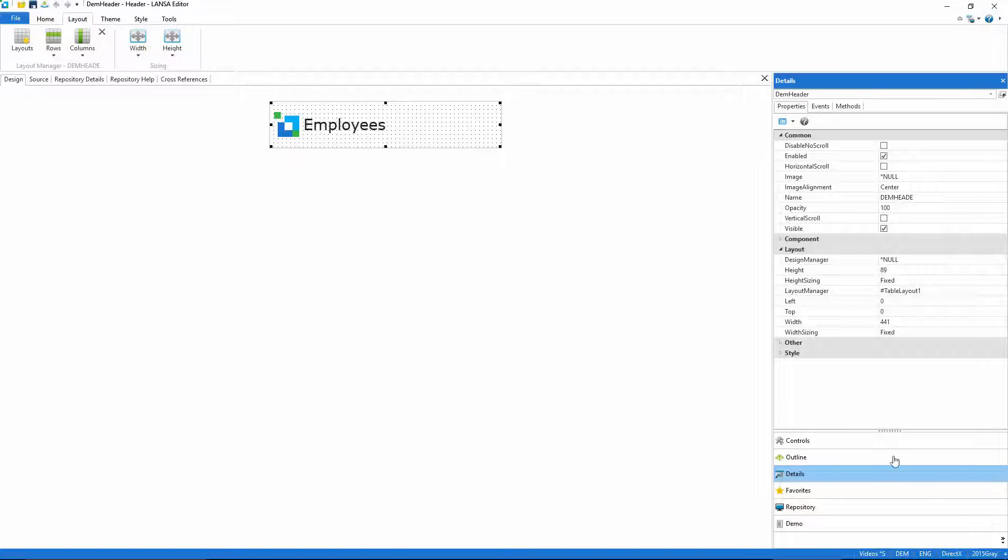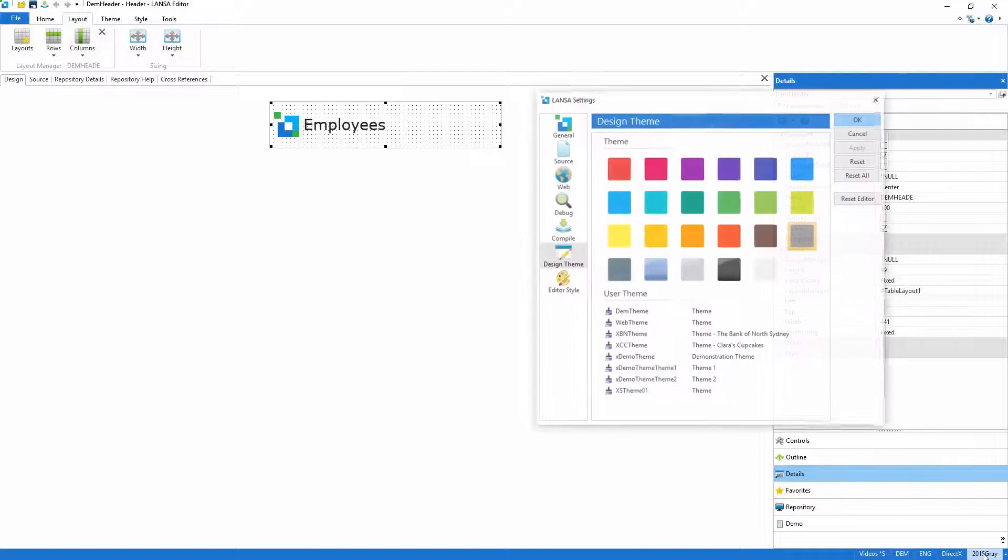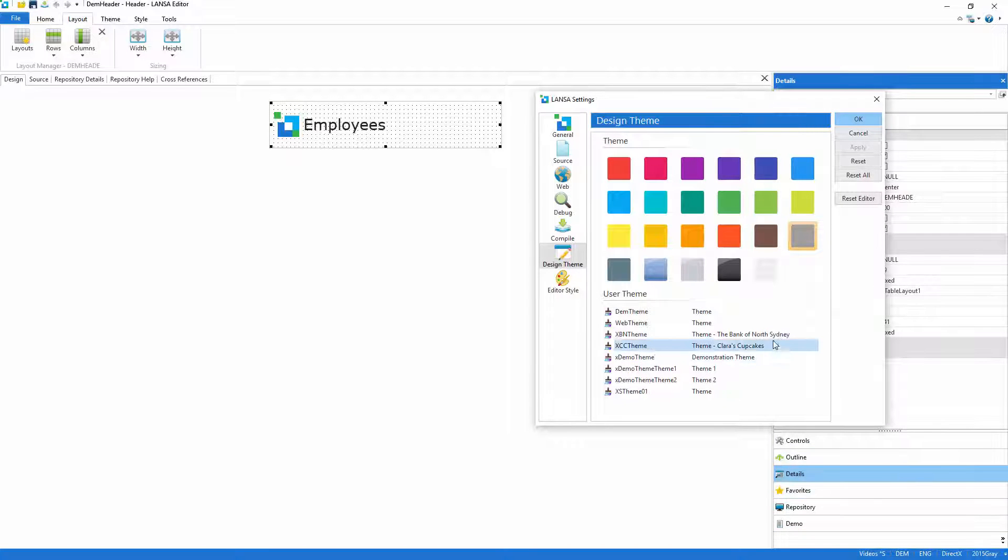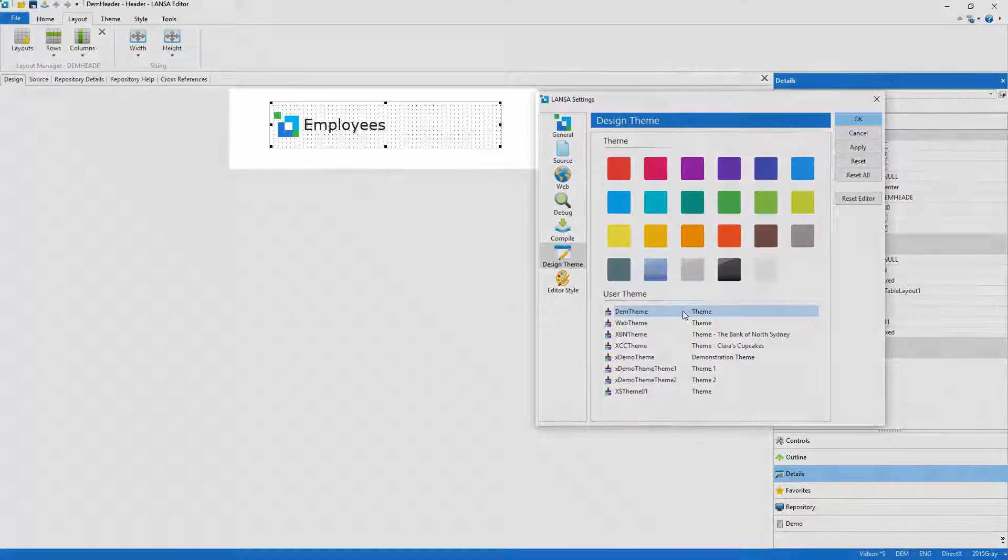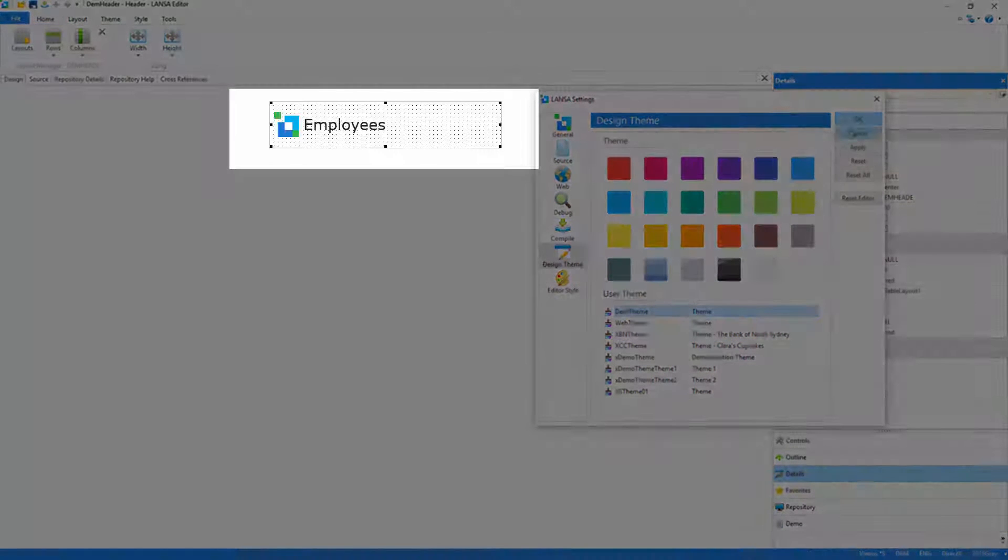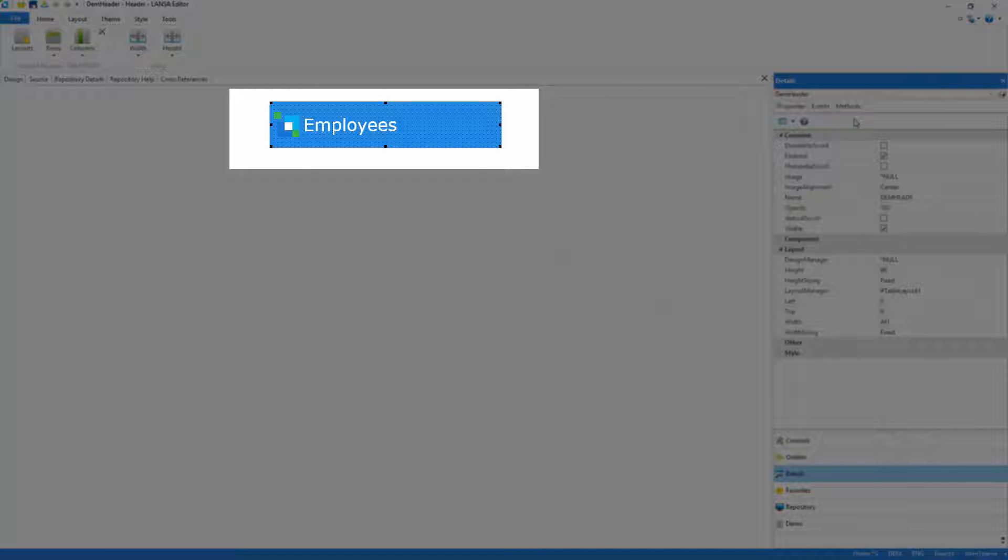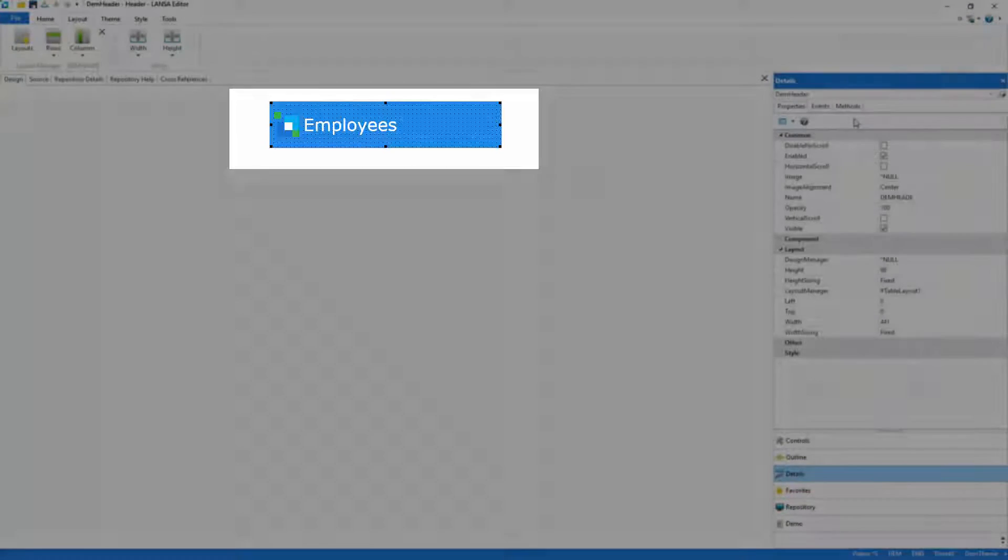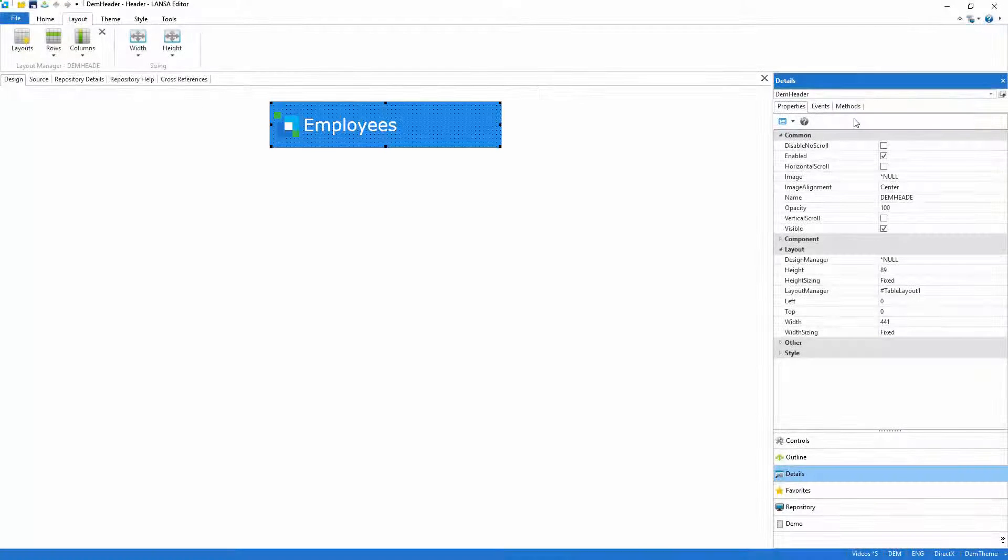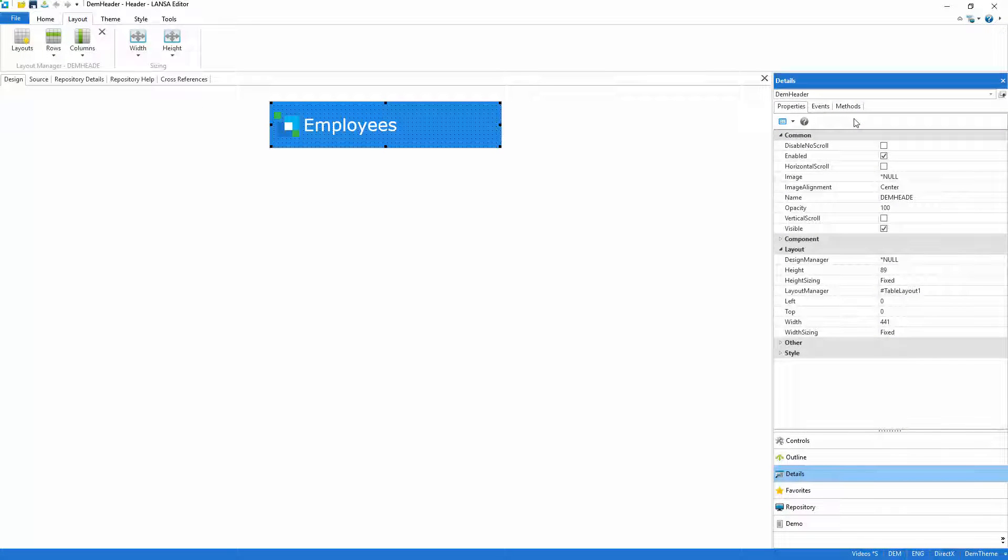Before I go any further, I'll replace Lancer's rather dull default theme with one I prepared earlier. As soon as it's applied, you'll see the header adopt the new color scheme. You can of course make your own themes using your own colors, but for now I'll move on.